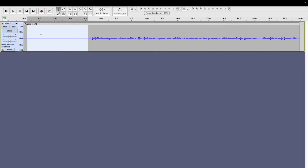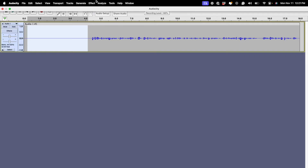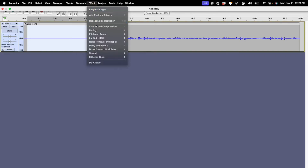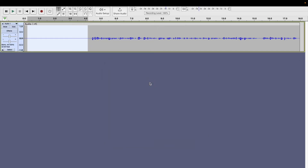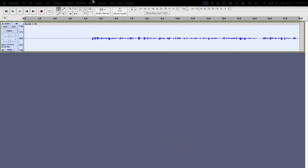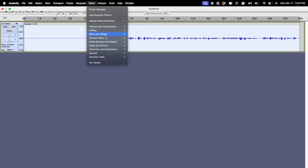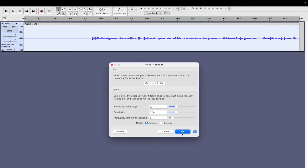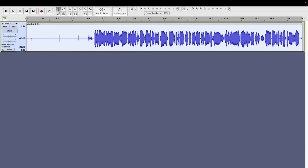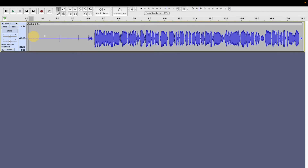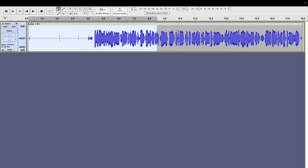We're going to remove that by selecting the white space or the place where we have the background noise, going to the Effect option, and then selecting Noise Removal and then Noise Reduction. We're going to get this noise profile, then select the entire audio clip, go back to Effect, go back to Noise Reduction, and apply it. I'm going to apply that and put this in logarithmic so you can see it better. Now if I go ahead and play this exact same recording, we should see a bit of an improvement.